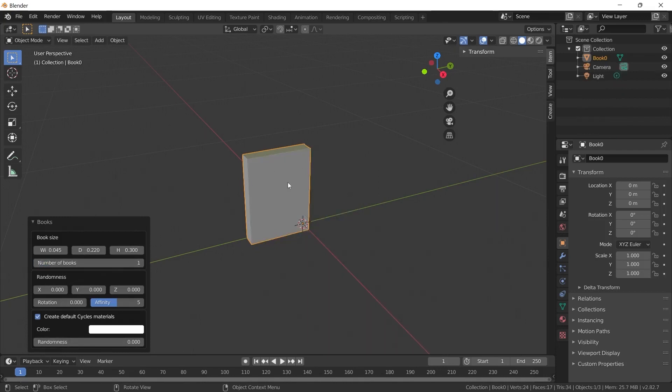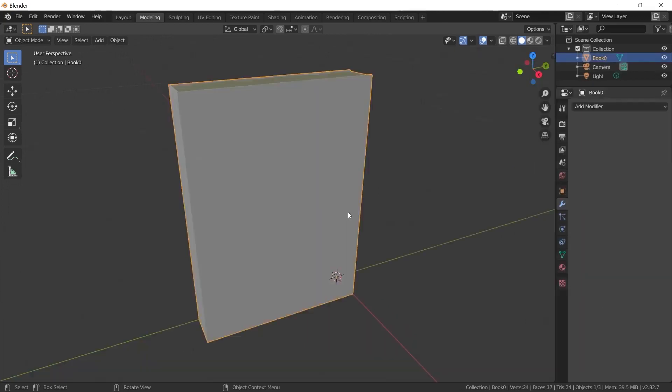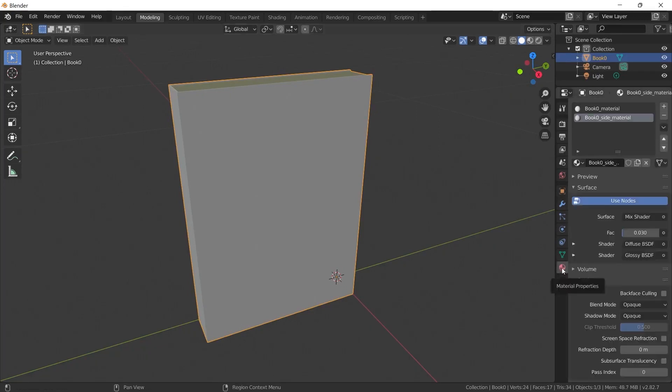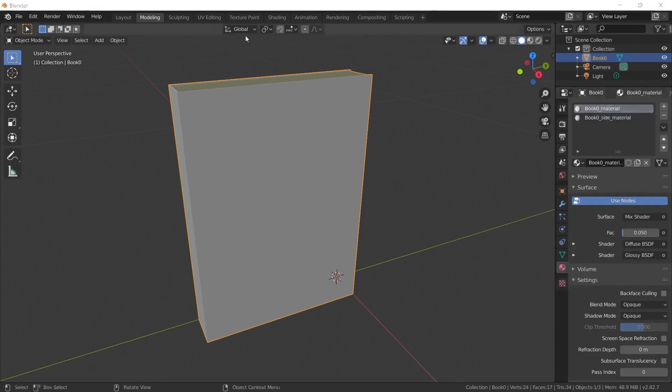After all, our intention is to prepare a book and cover it. After preparing our object, we will add a material to it. This material will also be a book cover we found on the internet. First, let's add a material. Let's click on Material Properties on the right and select the material above. Now, we will open the Shading tab.